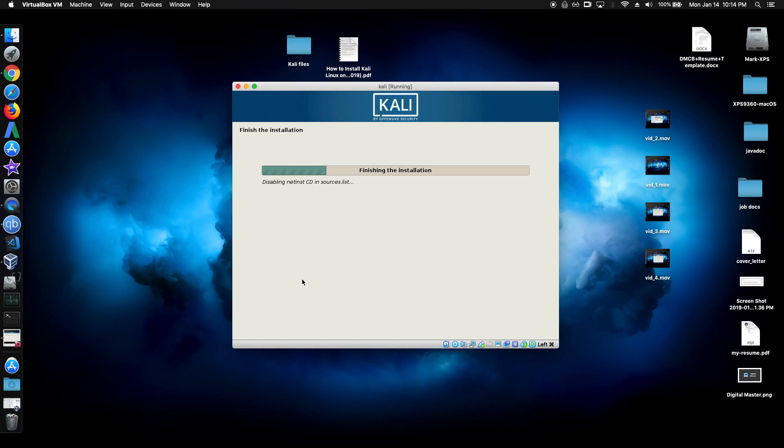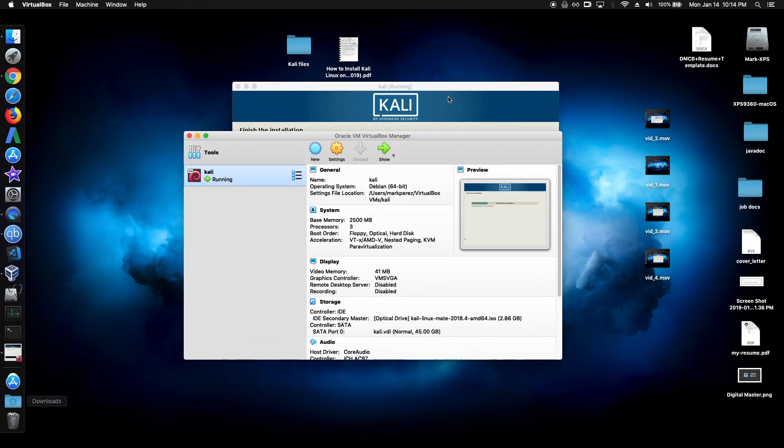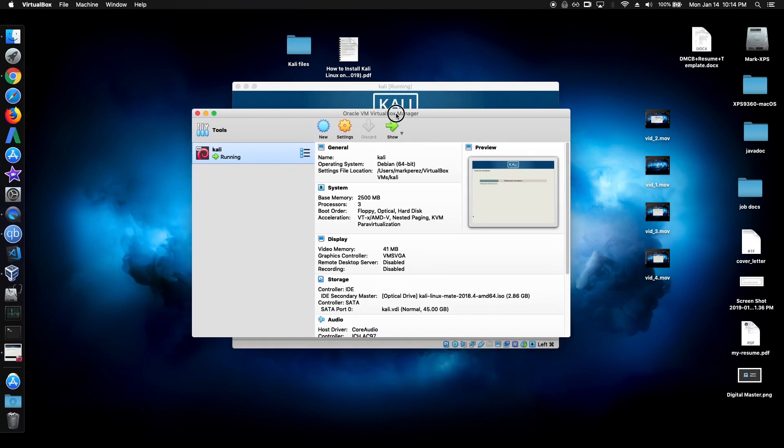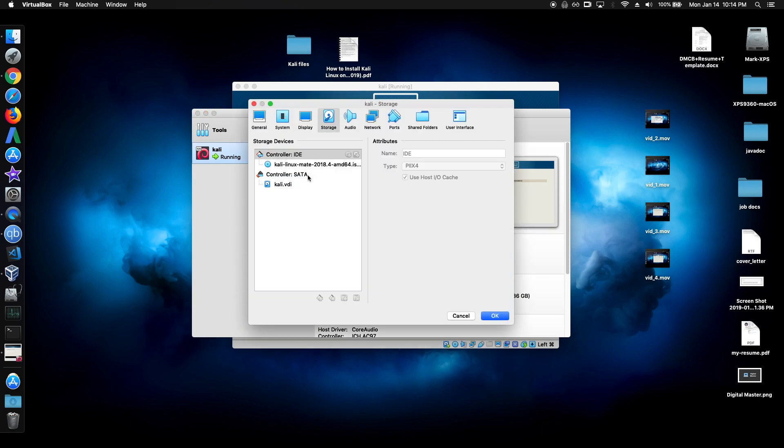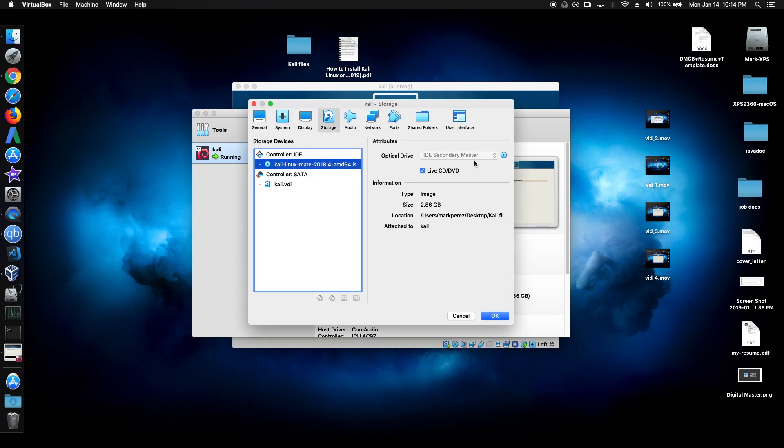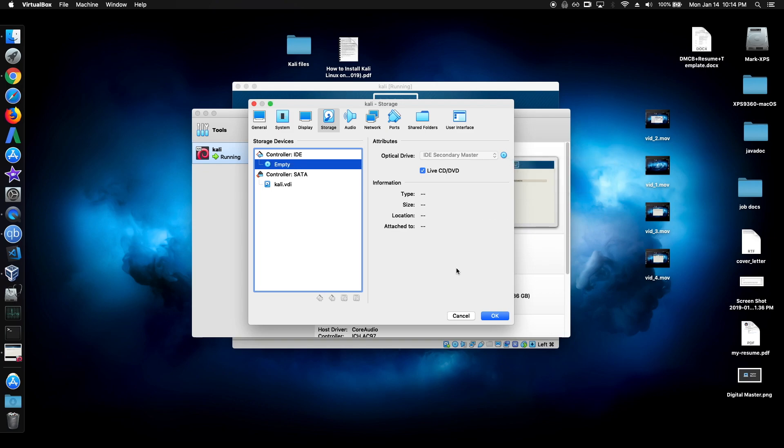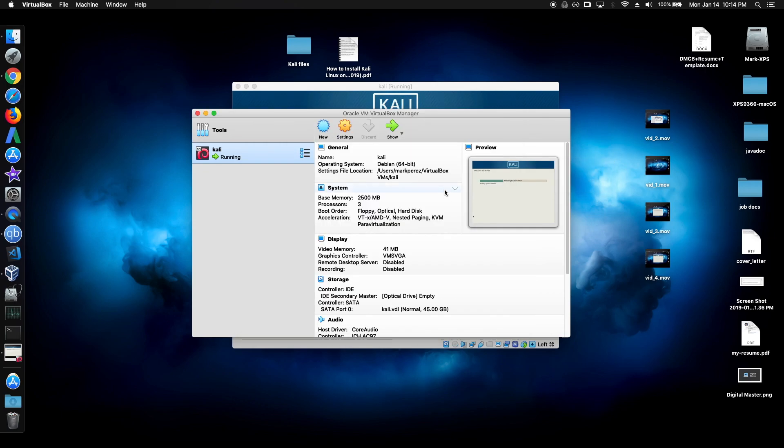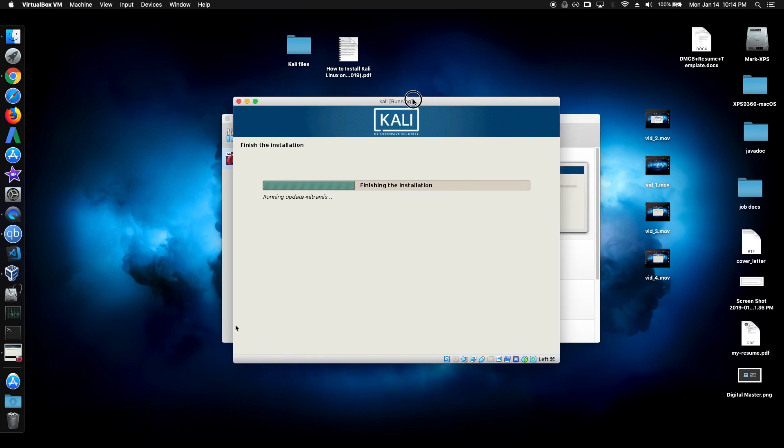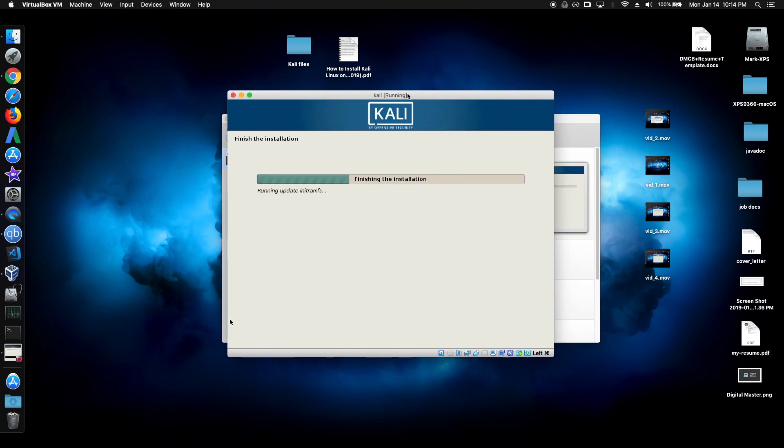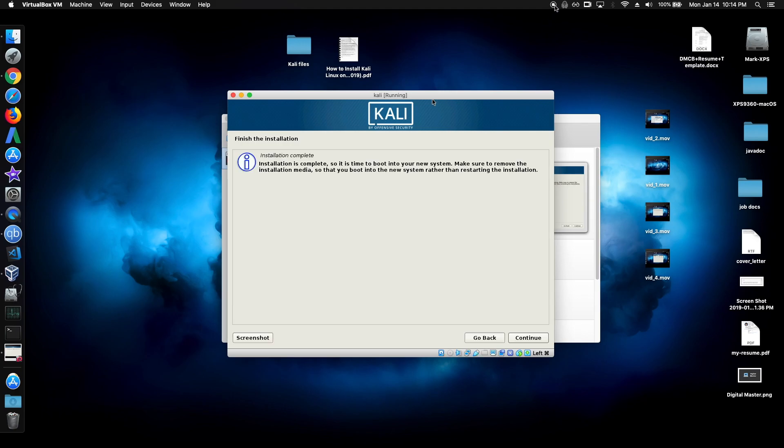So before you let it reboot, just go inside manager and click on settings. Go back to storage and just take this one out. So just click here and just remove this from virtual drive. Just press OK. So we don't boot off from the live CD again. And now just wait here until it reboots to the grub menu.